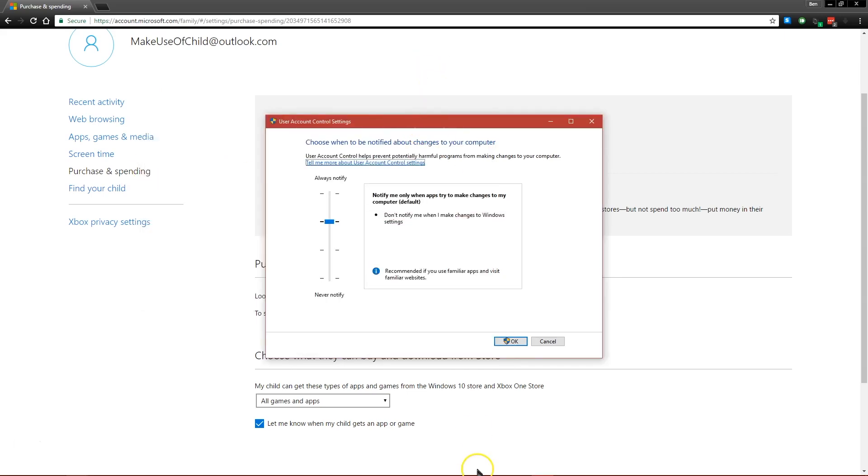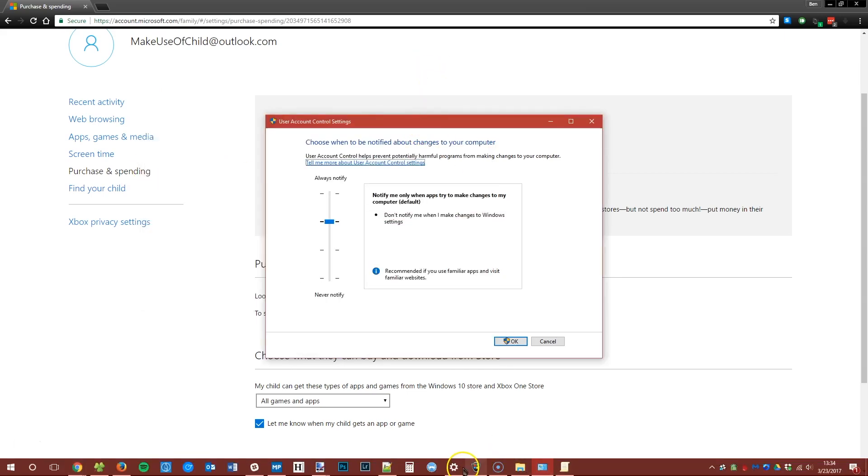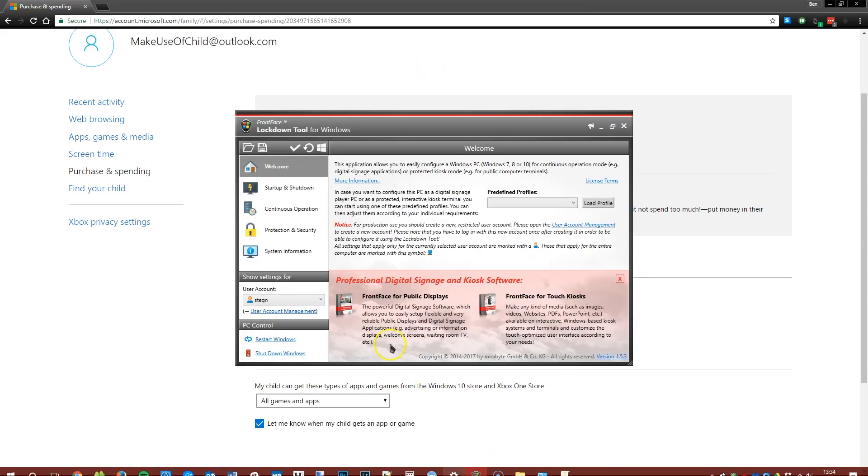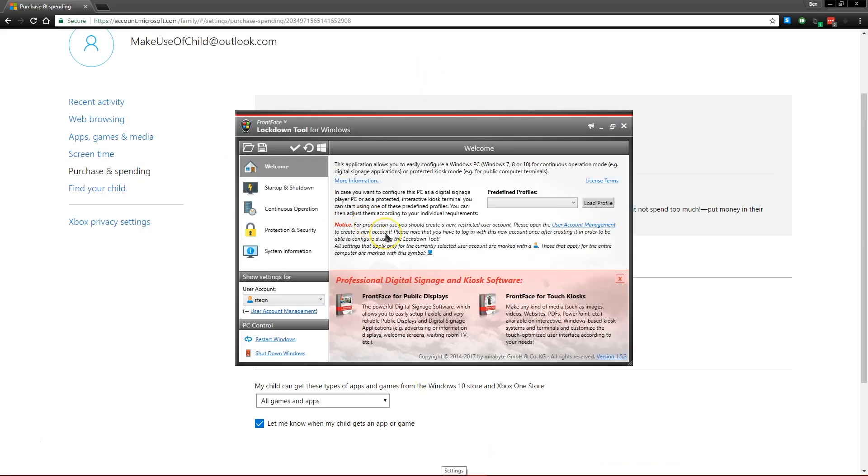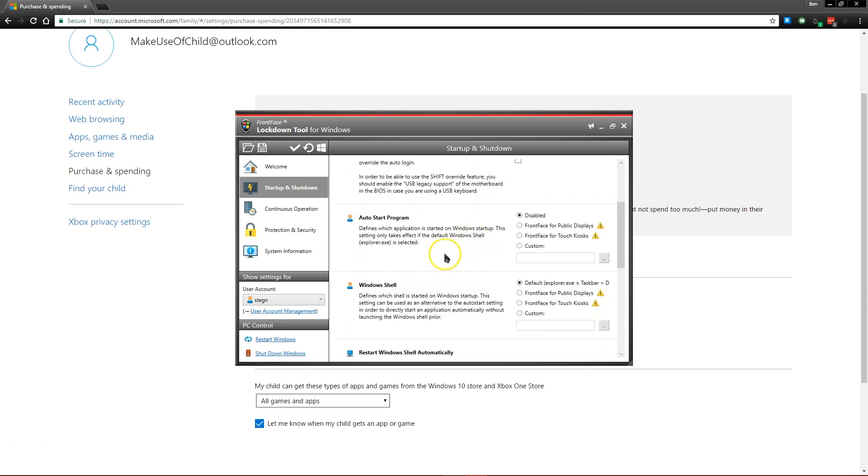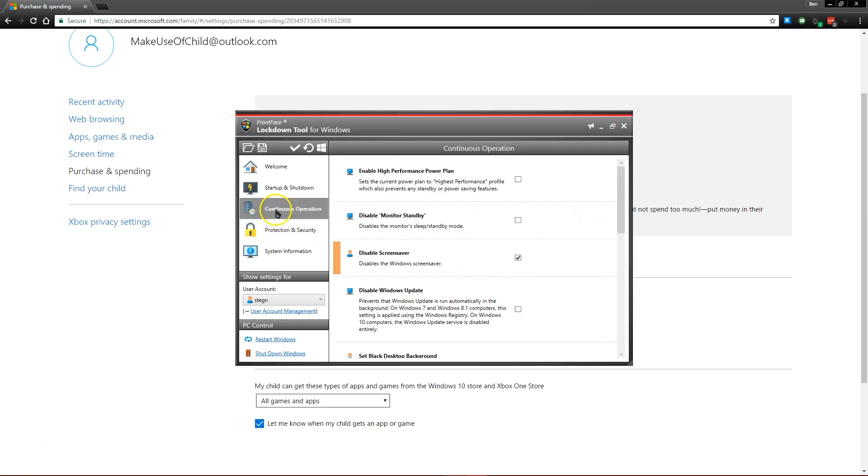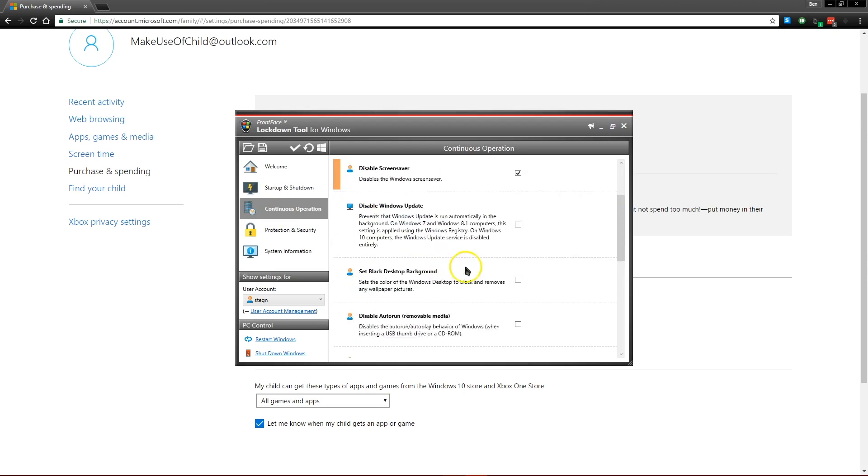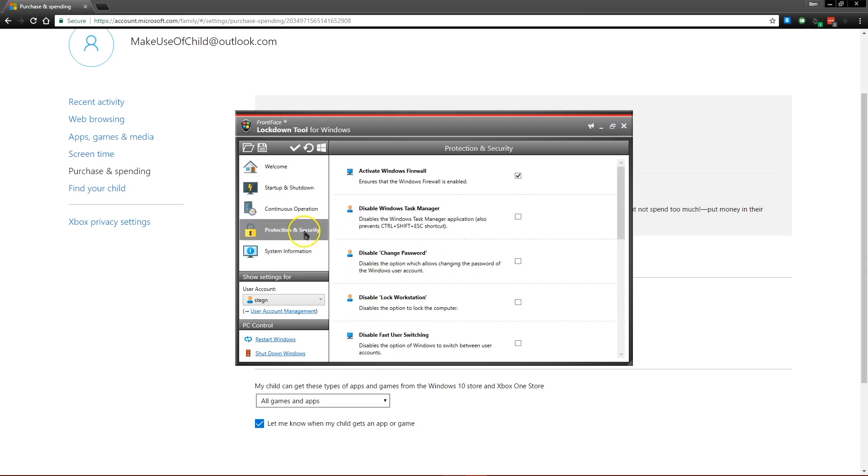The last tool we want to take a look at is the Front Face Lockdown Tool for Windows. This software is intended for locking down computers that are used as a kiosk machine, but it also collects a lot of settings that you can use for your own computer. If you want to make sure that every time the computer turns on a certain program runs, or if you want to disable Windows Update so the computer doesn't restart,